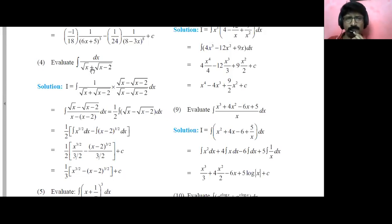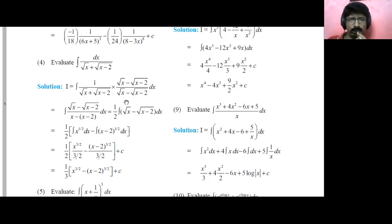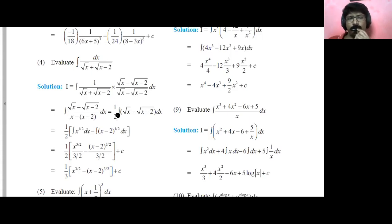How to rationalize this denominator? The conjugate is root x minus root of x minus two, so we'll multiply both numerator and denominator by it — that doesn't make any difference. When we simplify, root x minus root x minus two comes in the numerator, and the denominator becomes a plus b into a minus b, which is a squared minus b squared. So the denominator becomes x minus (x minus two).